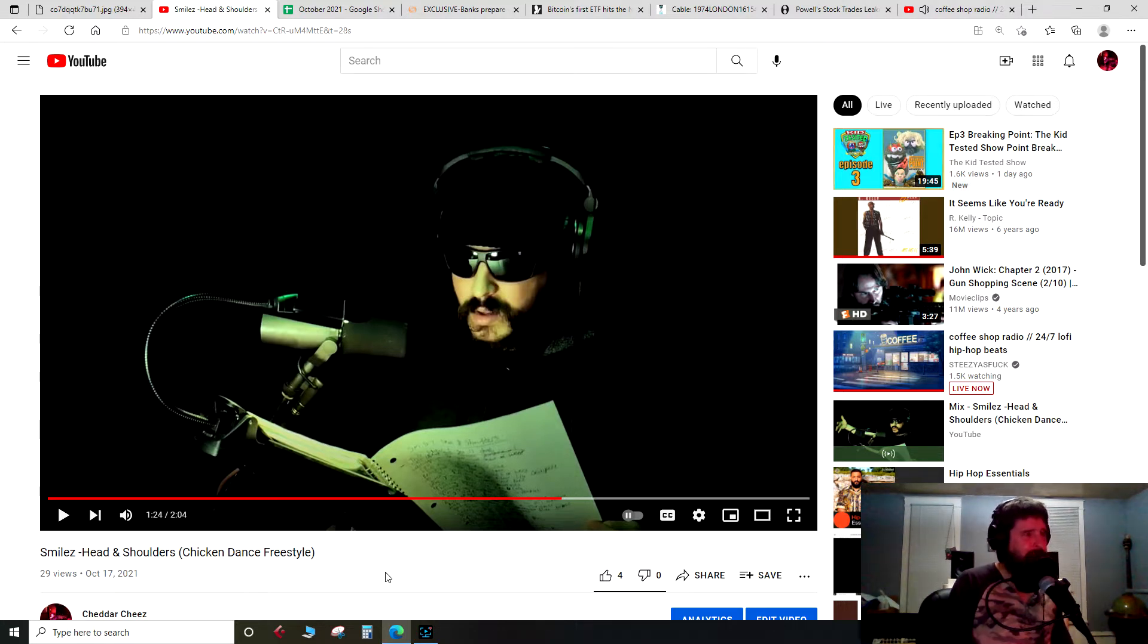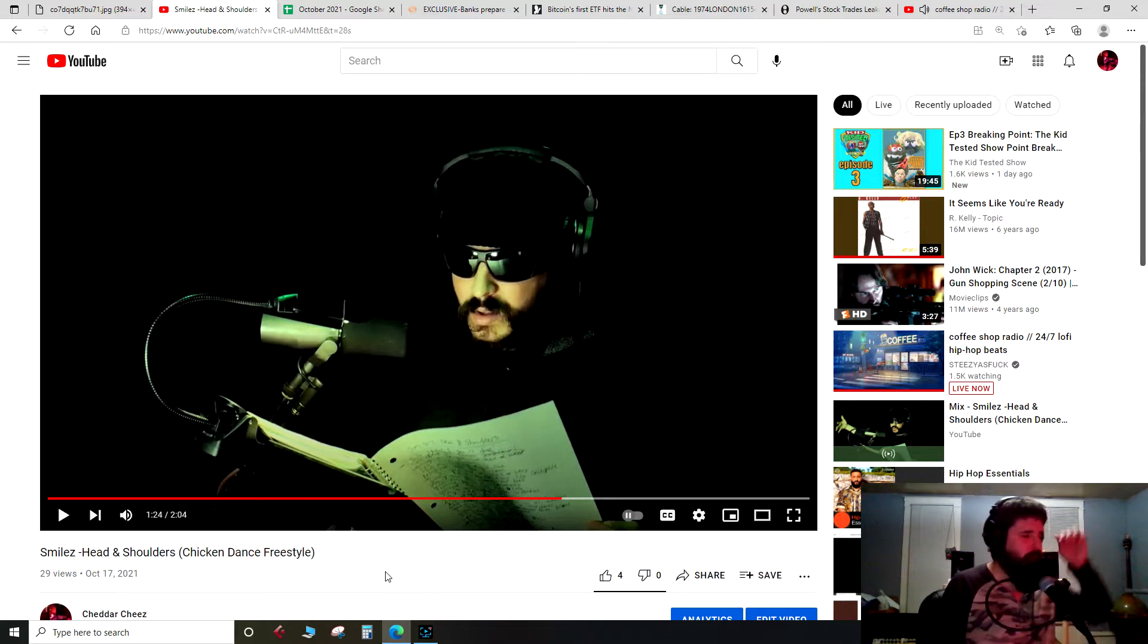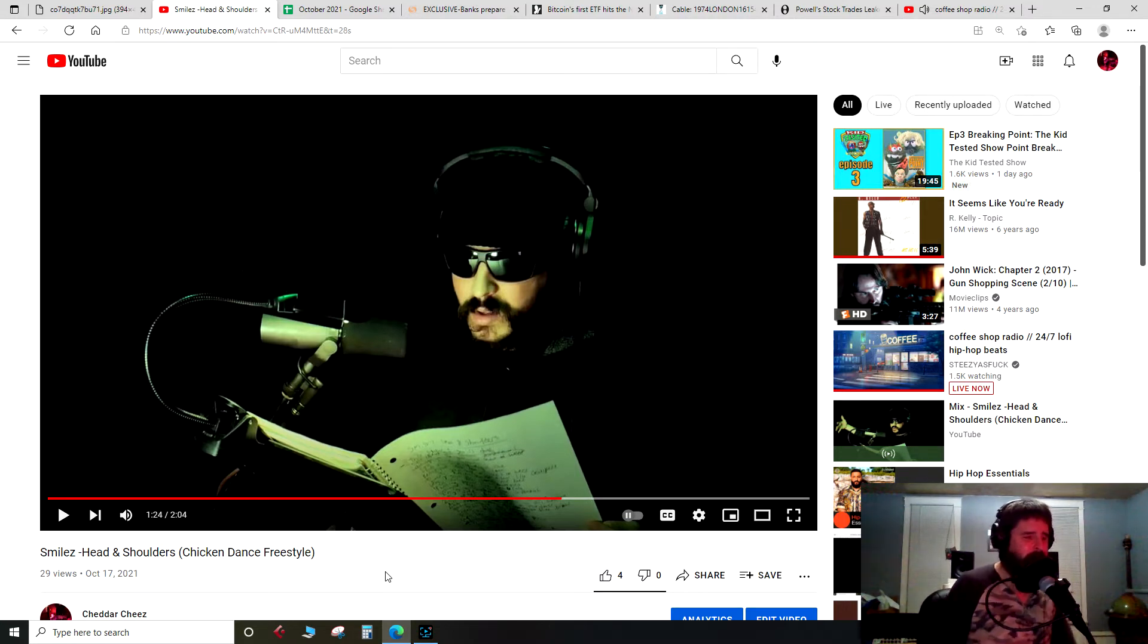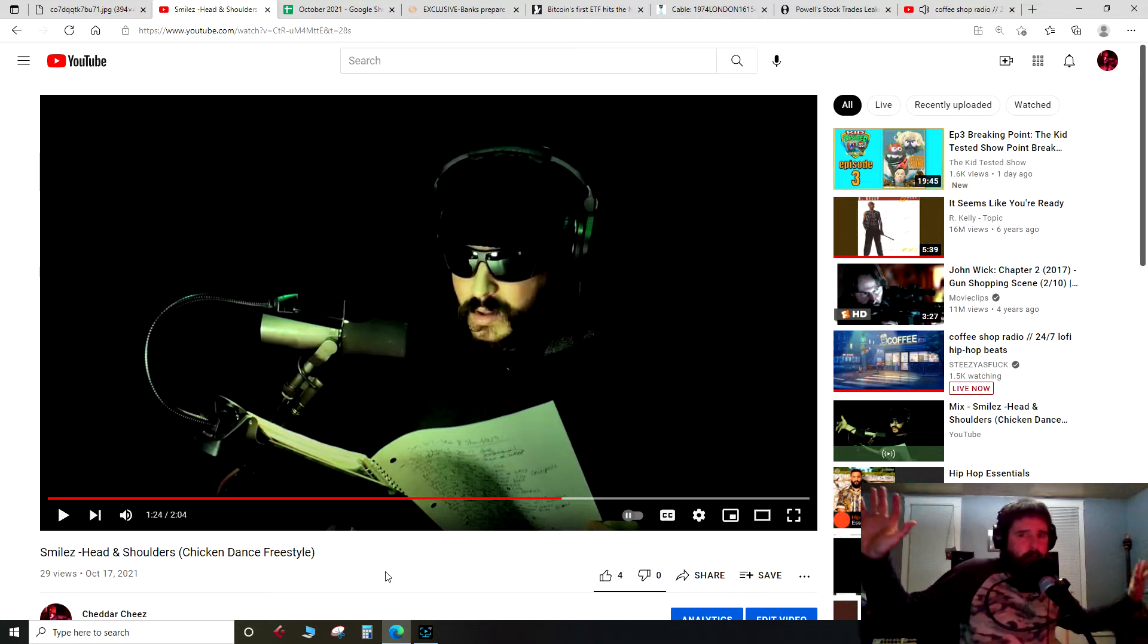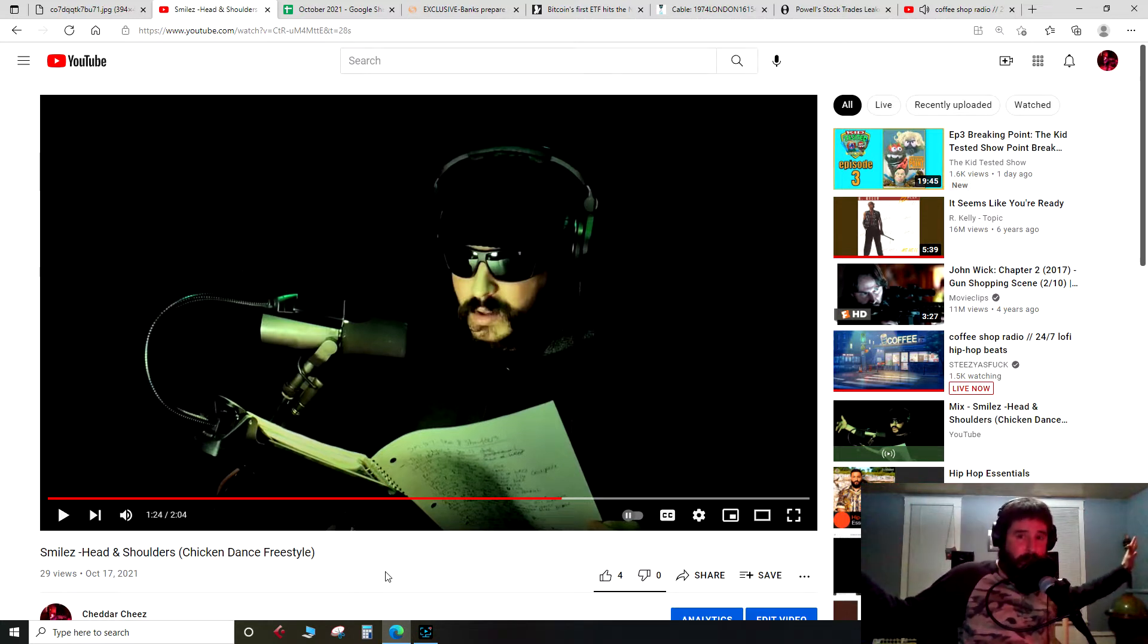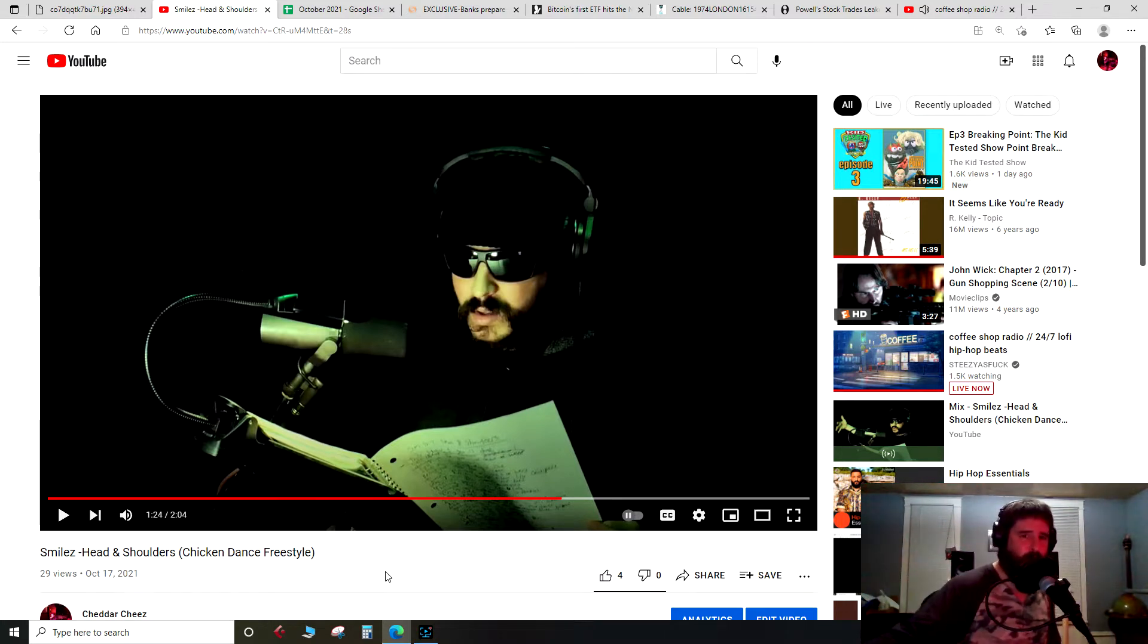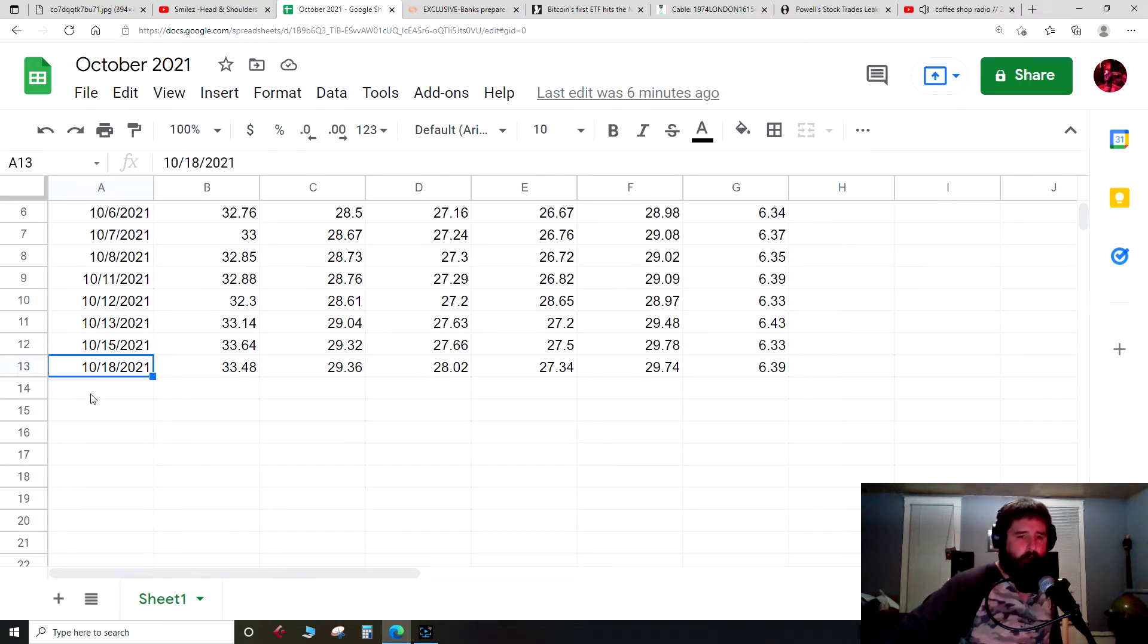One more announcement: I might have some errands to run during the week. I'm not sure how my schedule is gonna look yet, so episodes might be a little bit spotty. If I end up missing an episode or two, just know there's no technical difficulties, I haven't disappeared, the Fed Reserve hasn't assassinated me yet, just got some stuff to do. So let's get into the price for today, this is for October 18th, 2021.